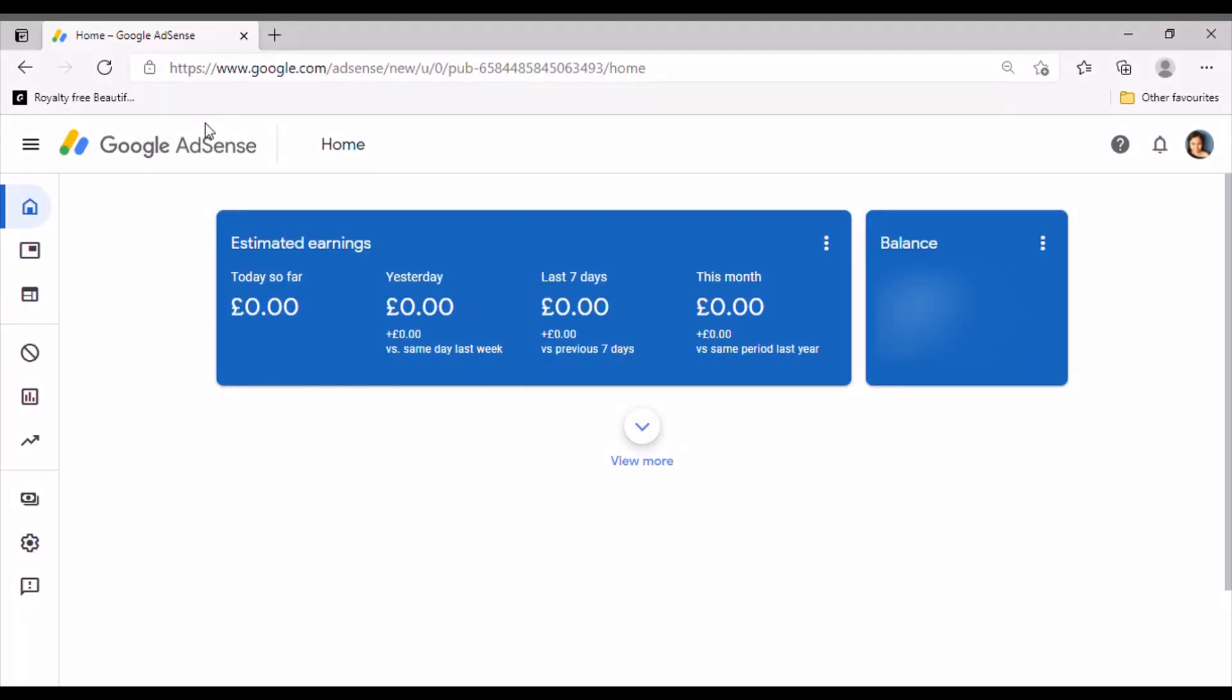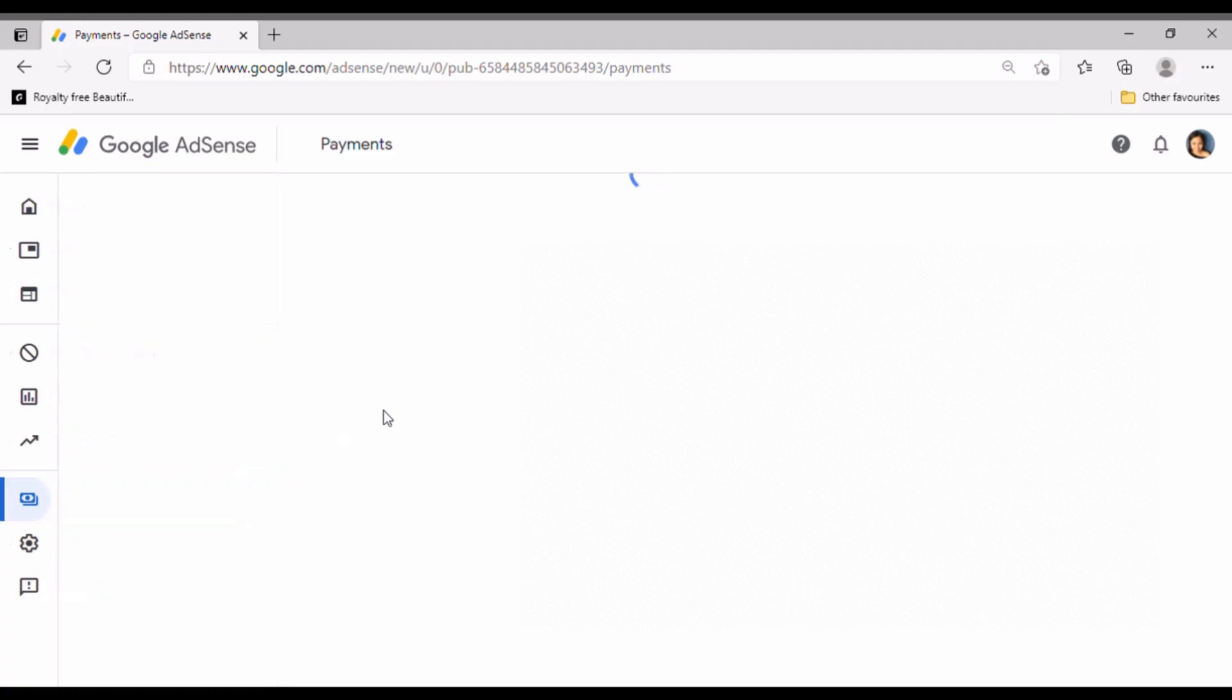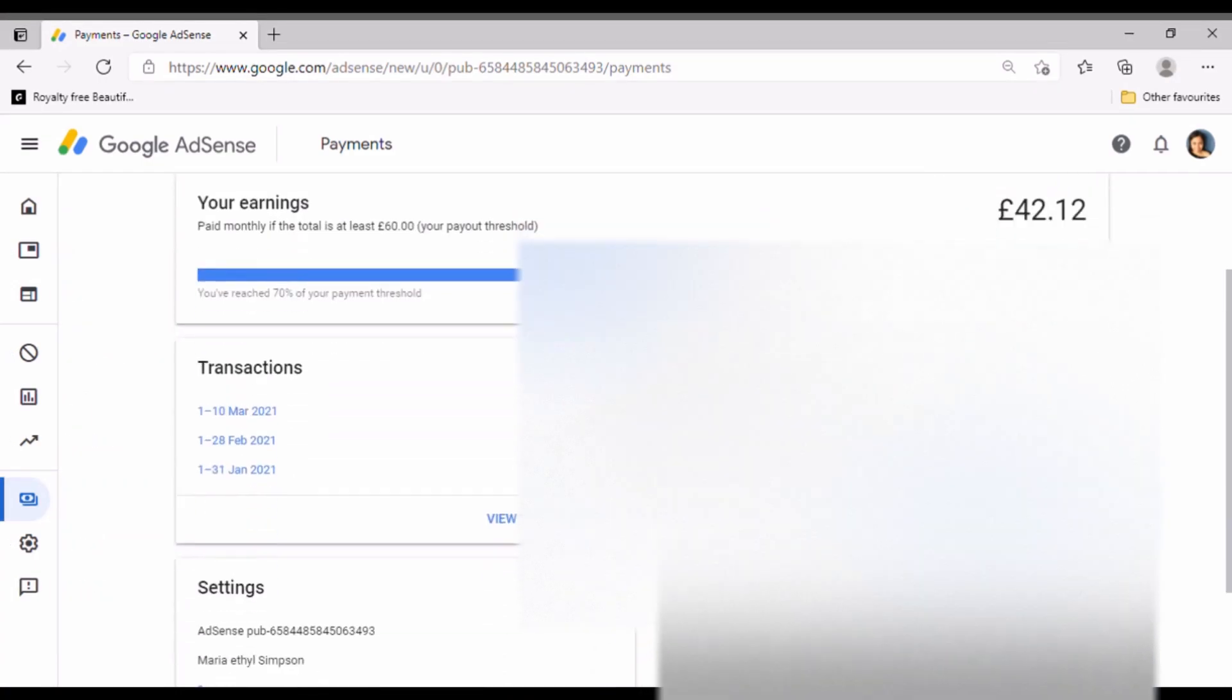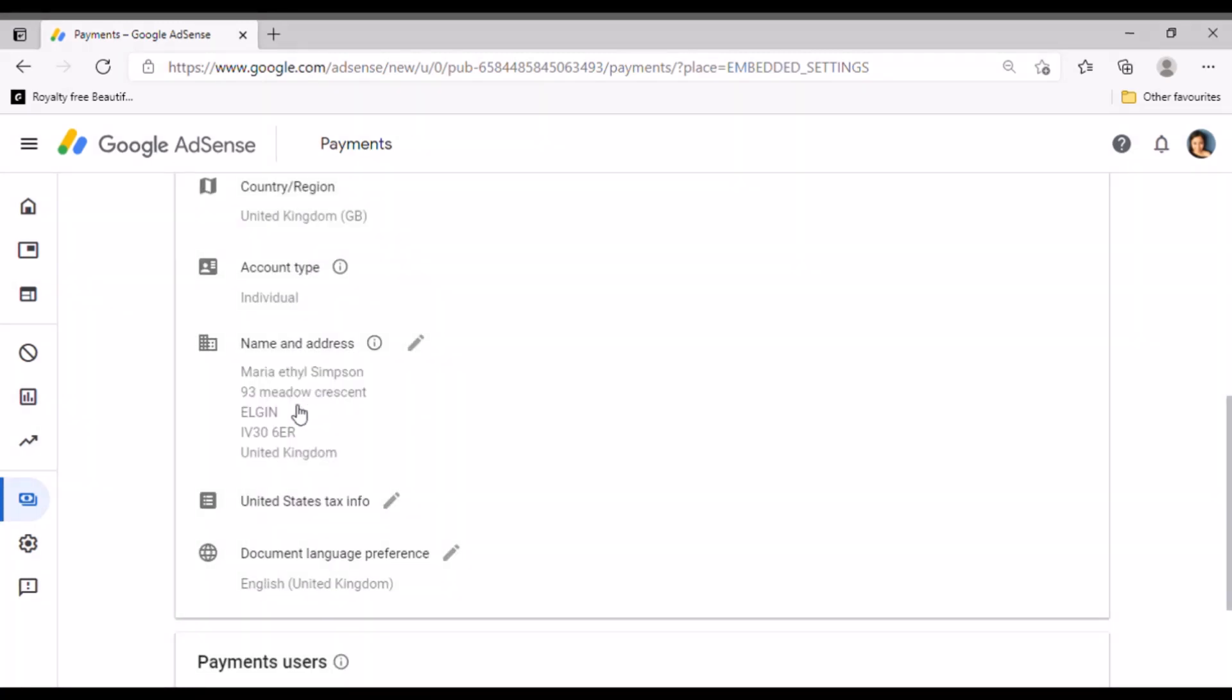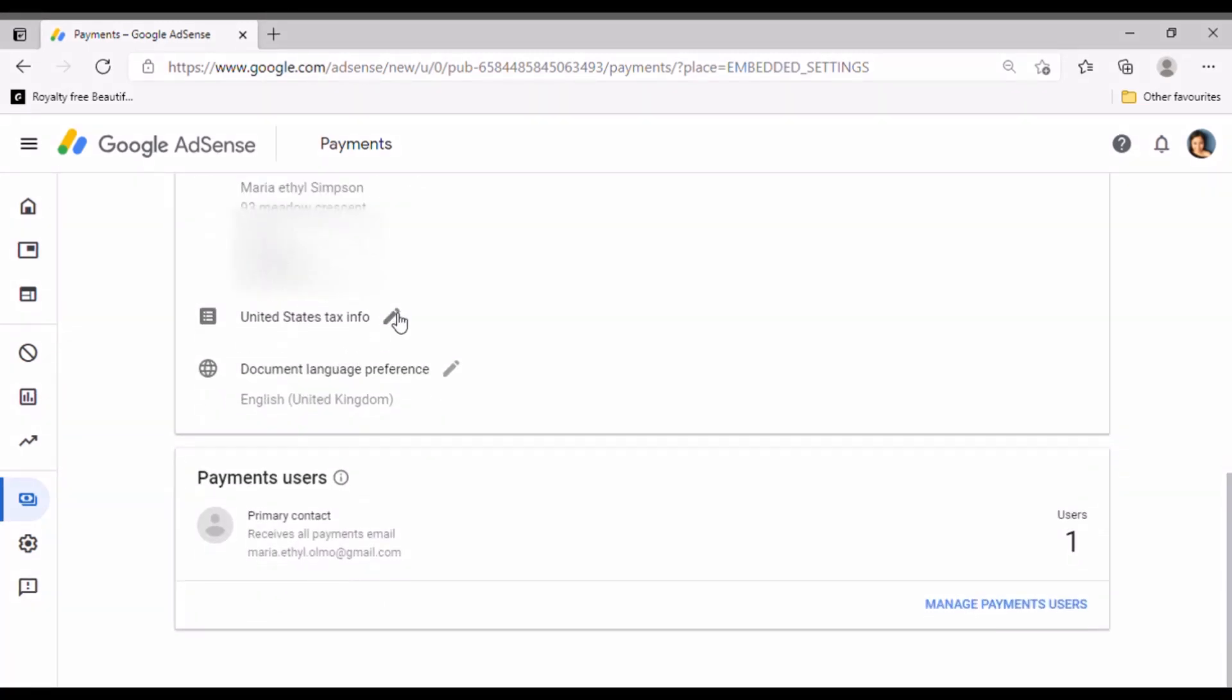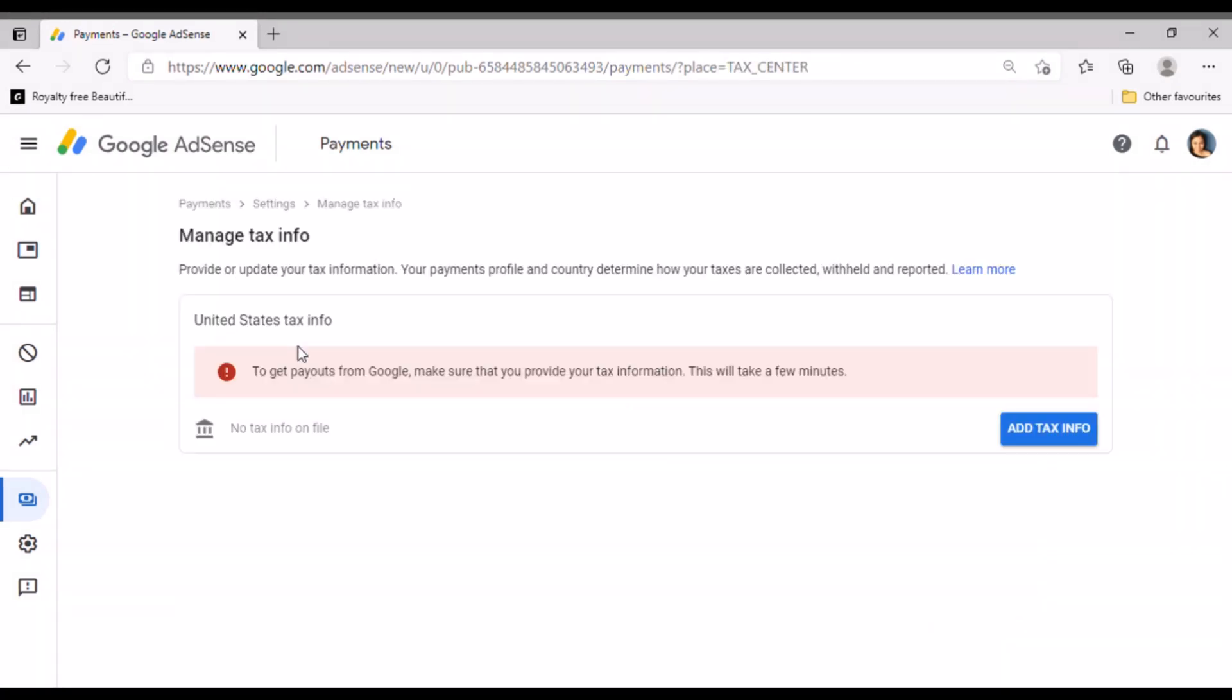Okay, let's go to the computer. First go to your Google AdSense. So I'm now logged in and after that go to payments. Then there's an action required, you can click that manage tax info.